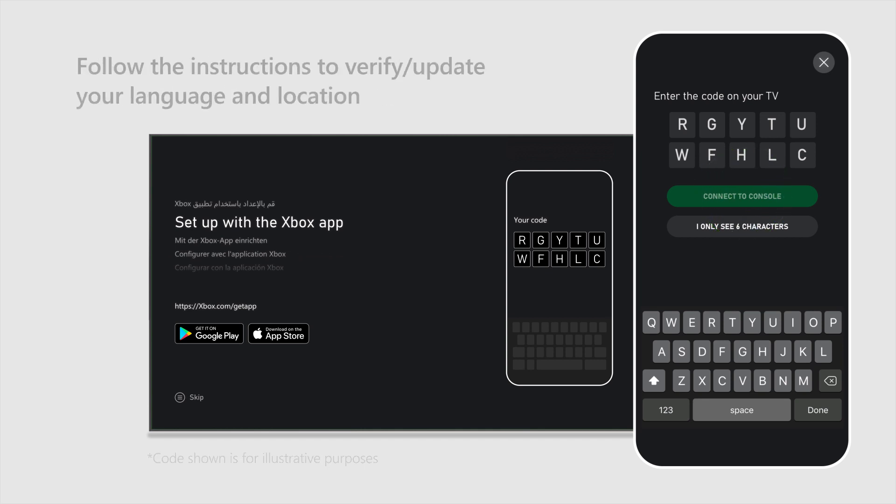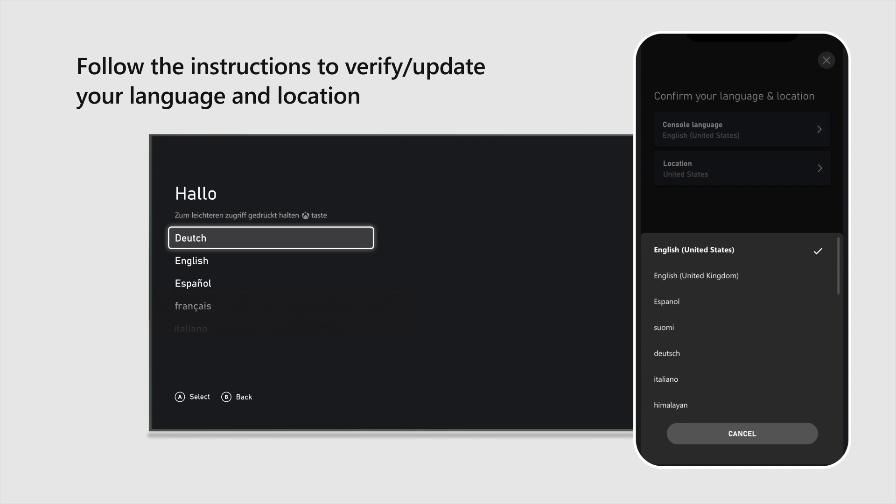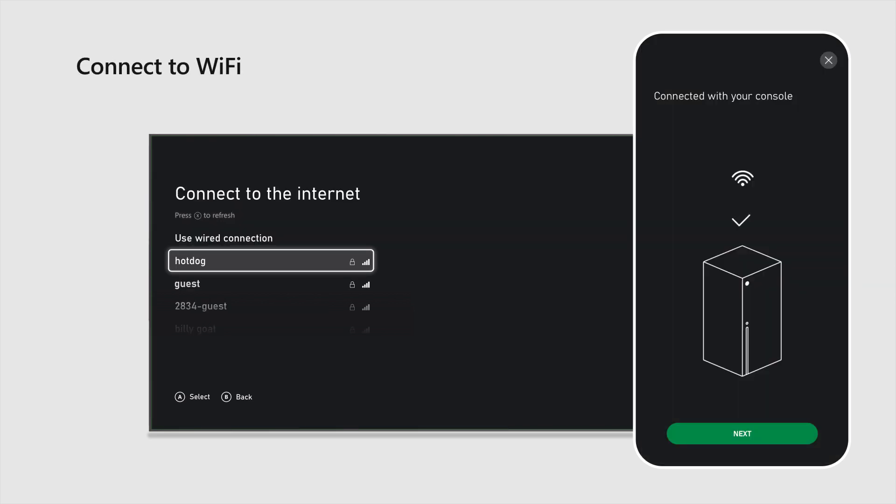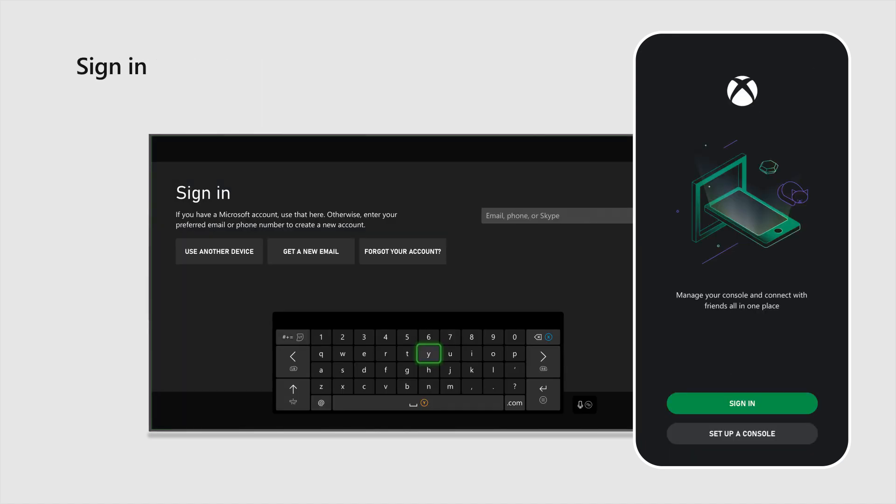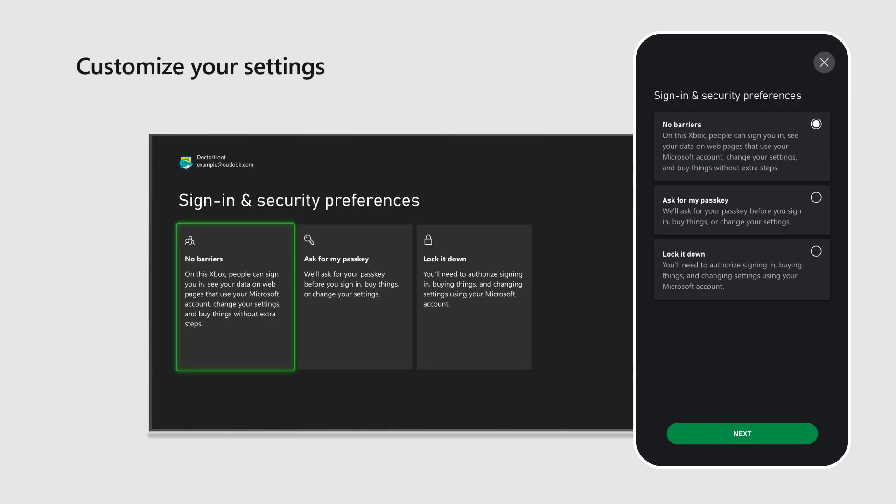Follow the instructions in the Xbox app to verify or update your language and location, connect to Wi-Fi, update your console, sign in, and customize your settings.